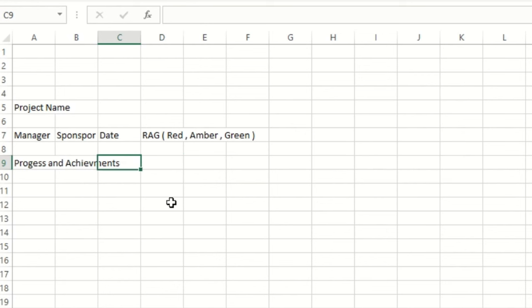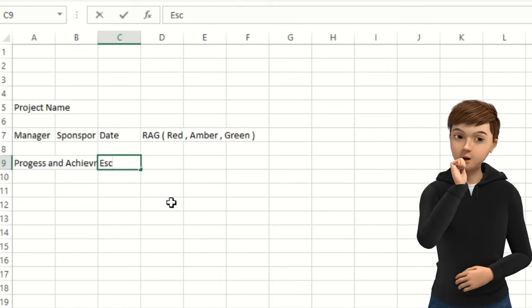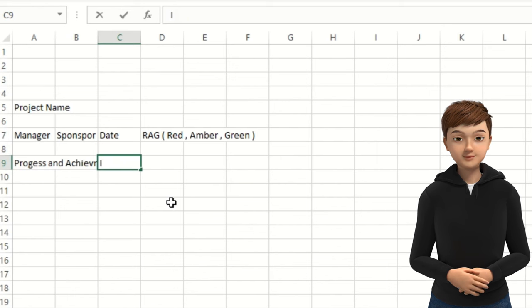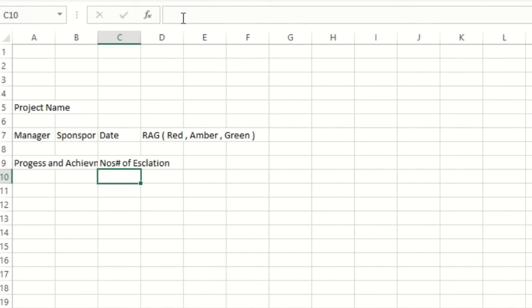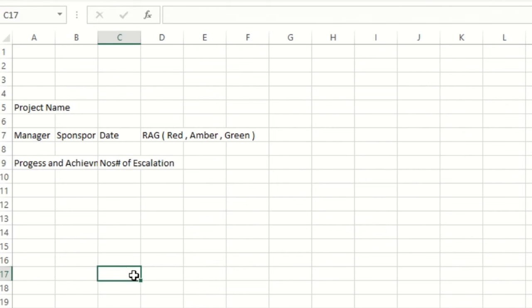For date, I'll say 'Escalation' — if there are any. I'll say 'Numbers of Escalation.' This template, folks, based on your project requirement and wherever you are working, you can customize this. There's no hard and fast rule that you need to strictly follow this template. Based on your requirement, you can simply customize it — that's completely fine, as long as your requirement is fulfilled.